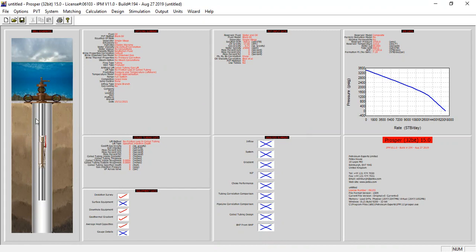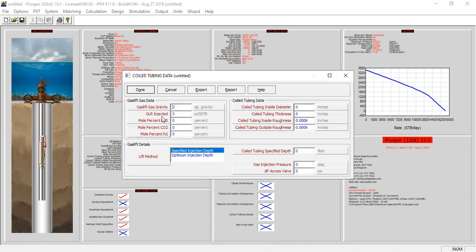From here we go to the coil tubing section. First we need to input the information for gas lift gas data — let's say gas lift gas gravity of 0.7. No H2S, no CO2, no nitrogen, we can leave it as it is. First for the GLR injected.